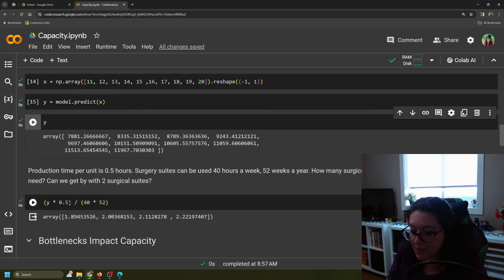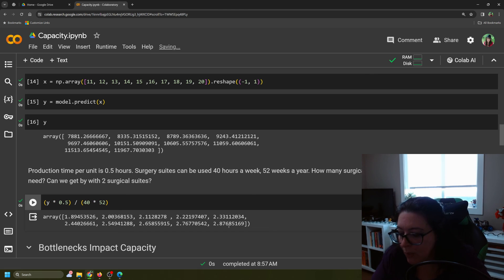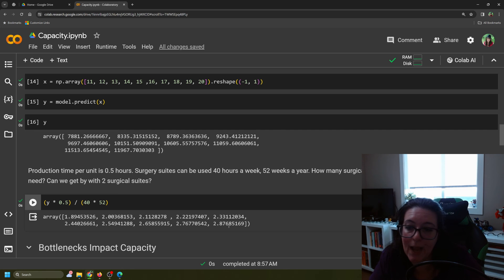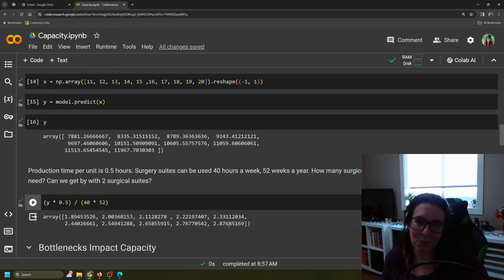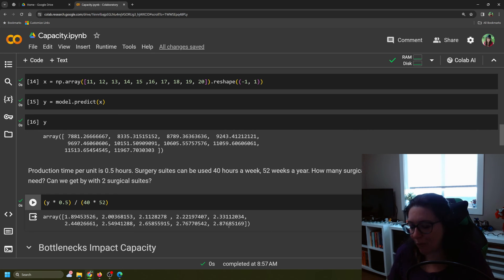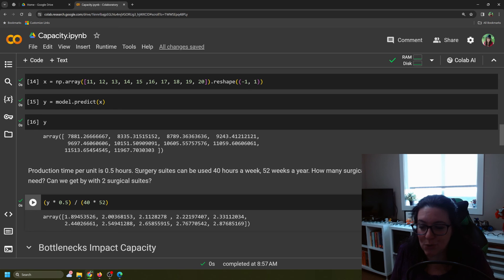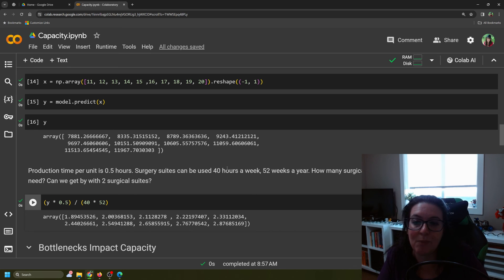Going out 10 years, we have about 11,968 patients needing surgery. The formula doesn't change — still half an hour per patient, 40 hours a week, 52 weeks a year. Over a 10-year horizon, we never exceed 2.88 surgical suites, so we could get by with just three. We don't need to build six suites for a 10-year plan. The further out and more disruptive the build, the further ahead we forecast. We check what we need based on forecasts, compare to our current two suites, then plan to bridge the gap — either adjusting current operations or building additional capacity.